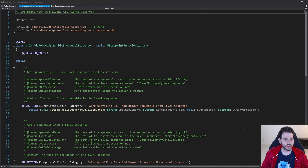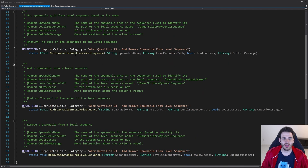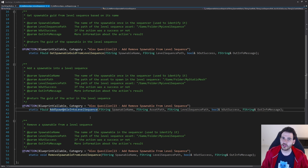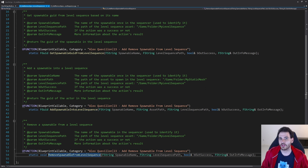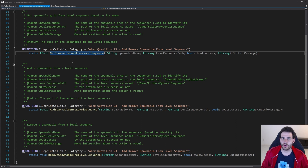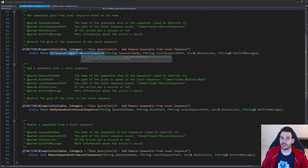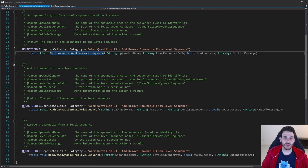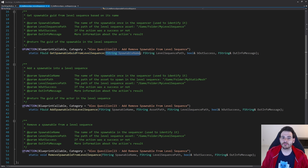Here we are in a completely empty header file with the three functions we're going to create today. We have a function to get the spawnable from the level sequence, a function to add the spawnable into the level sequence, and a function to remove the spawnable from the level sequence. To get the spawnable GUID — the GUID is what we use to identify all the actors inside the level sequence — we're going to use the spawnable name as a simpler identifier.